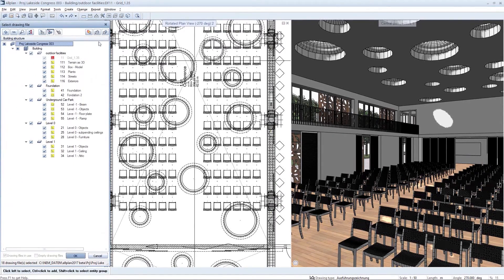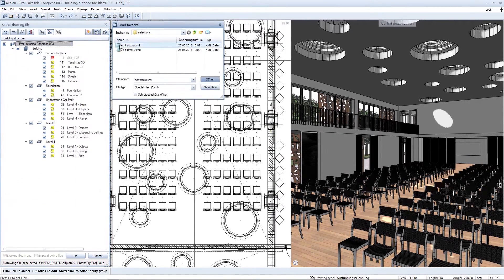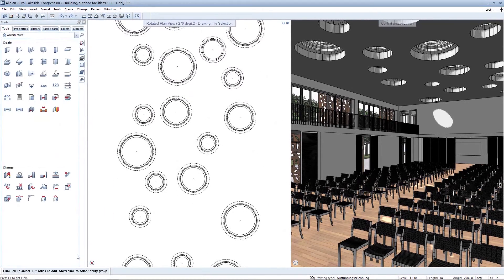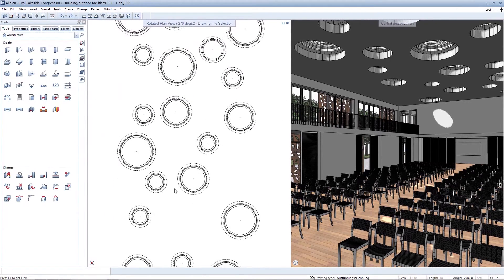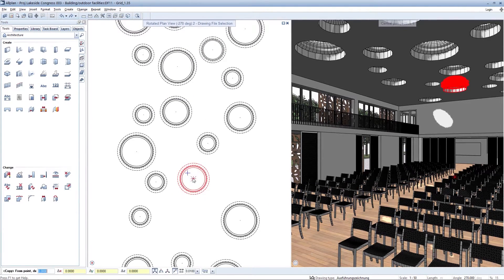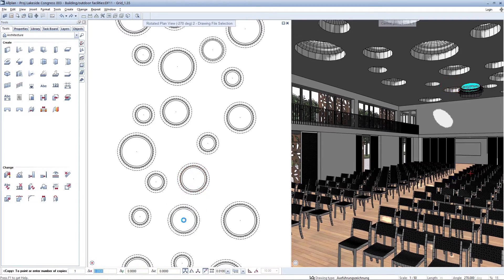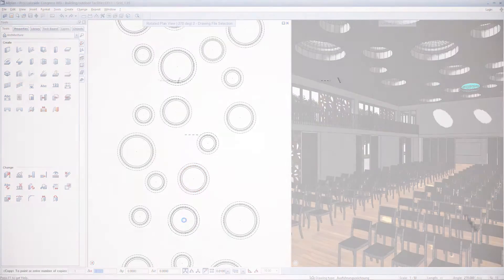As already familiar in ArtPlan, selection favourites are also available to you here, which simplify and optimize the use of this user-friendly drawing file filter function.